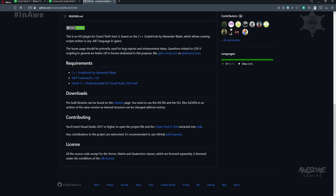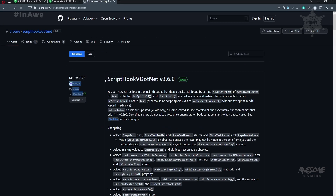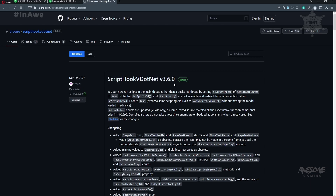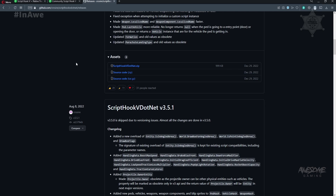An archive of the same version as the internal structure can be changed without notice. So here we're going to go to releases. The latest release is from December 29th and it's version 3.6.0. Scroll to the bottom of this, download the zip, and we'll see you in a second.